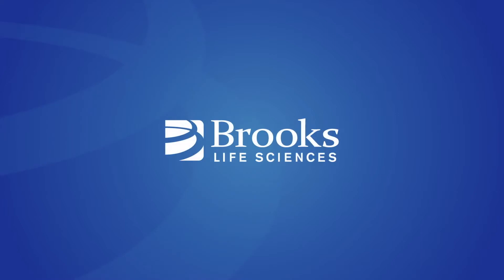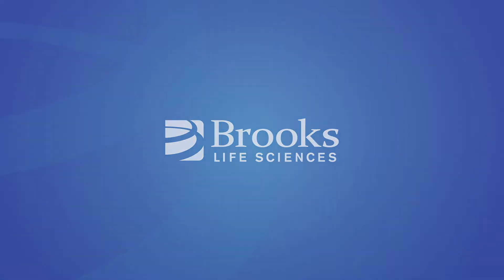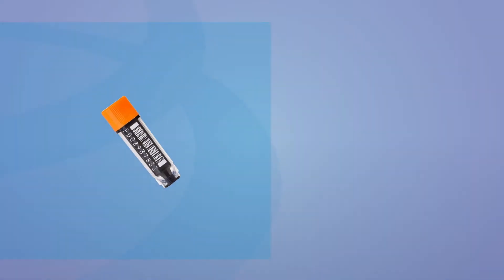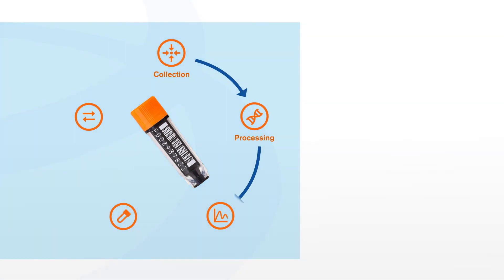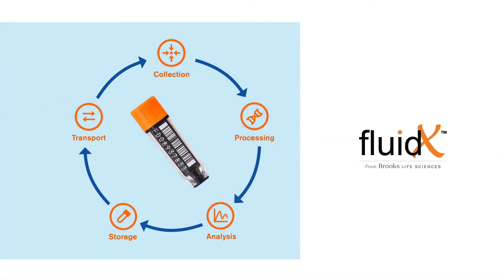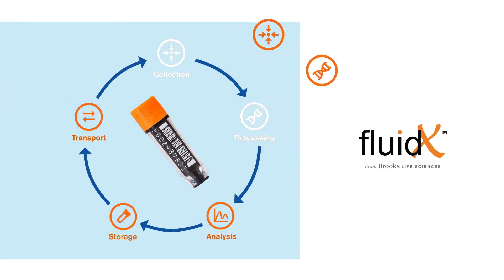Brooks Life Sciences is the home of industry-leading sample management solutions. Our at-a-glance videos show you how our technologies could transform the way you work.